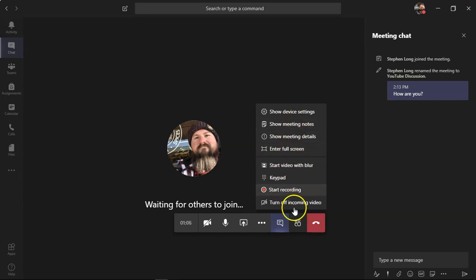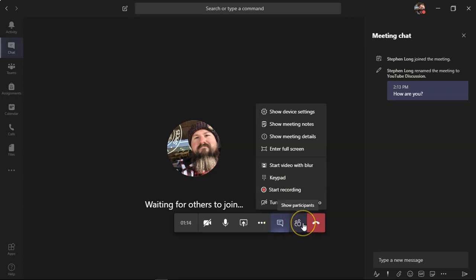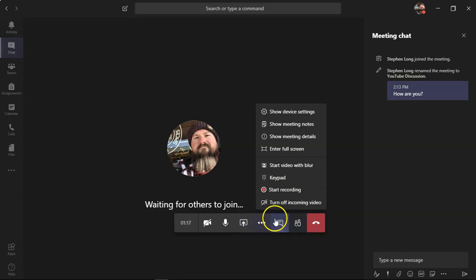You can take meeting notes. You can unlock that for students to add their own notes to that. And you can turn off incoming video from other folks so you don't see their video. But it doesn't turn off their ability to turn their video on. So once you finish with your meeting, you hit hang up.